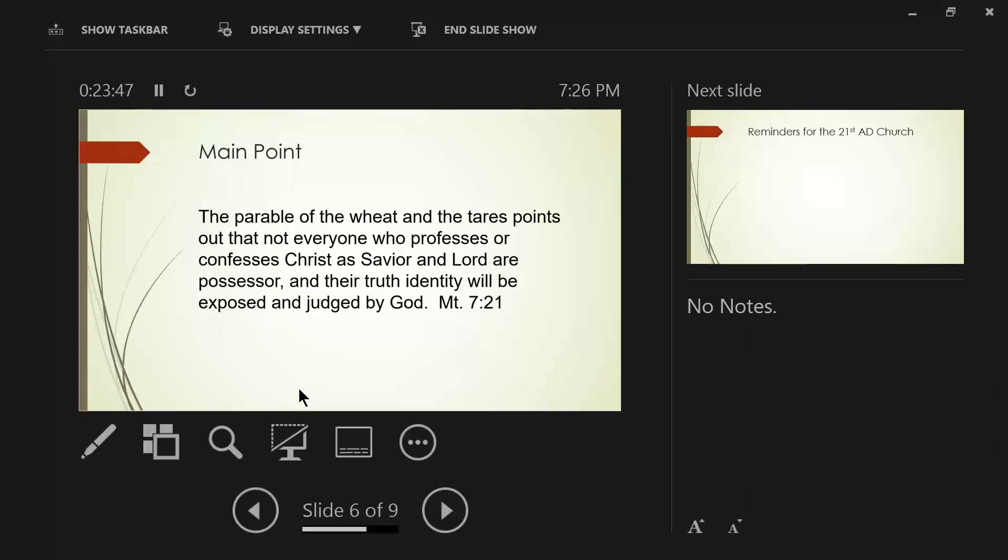That tells us to exhort one another, admonish one another, rebuke one another. The scriptures cannot be in conflict with one another, guys. So it's a caution about how we judge. We are to be fruit inspectors. But the final judgment, the final judgment is left to God.